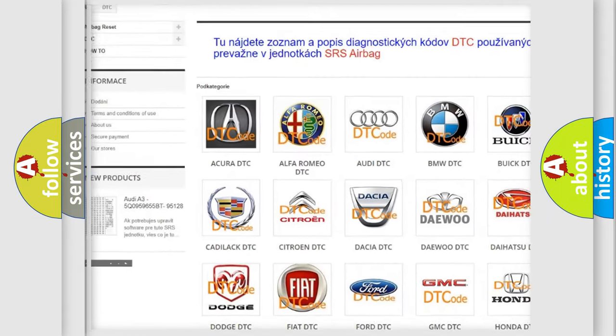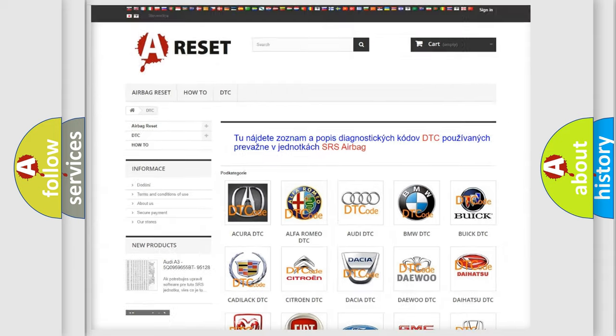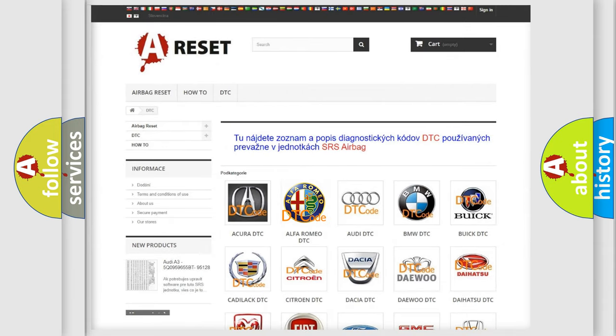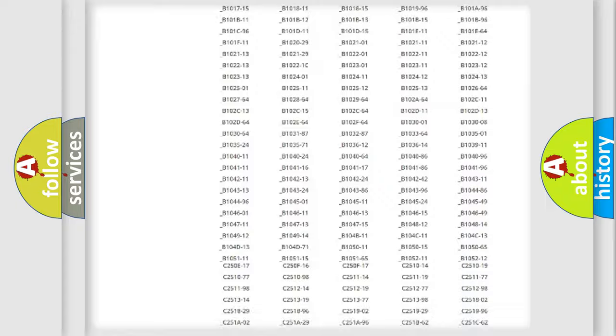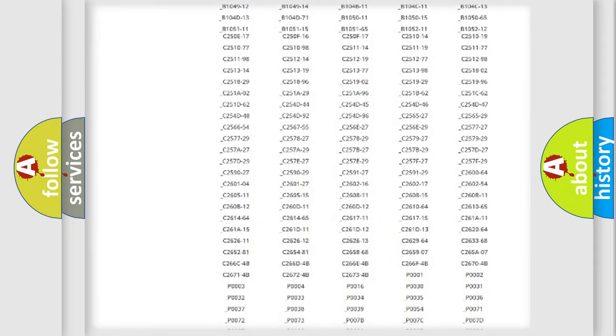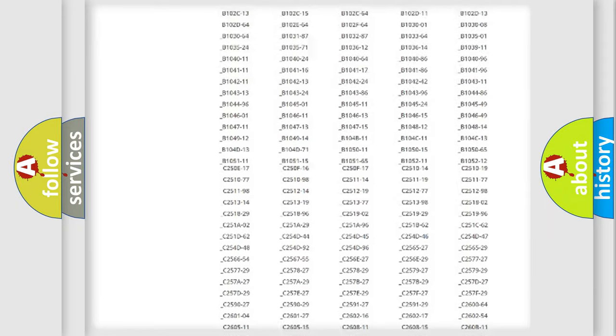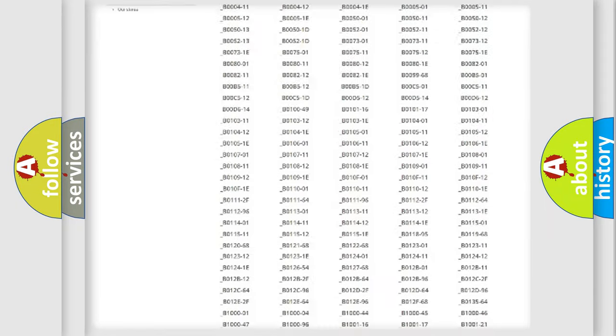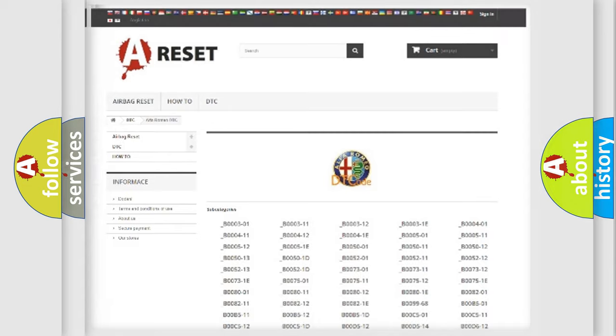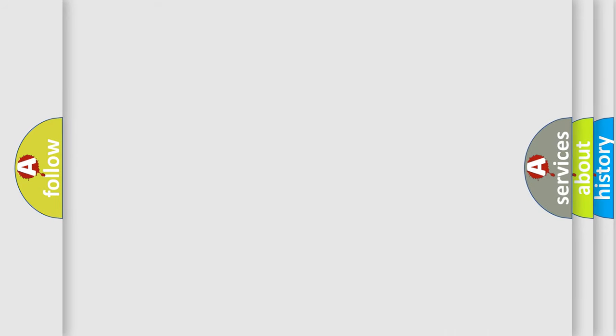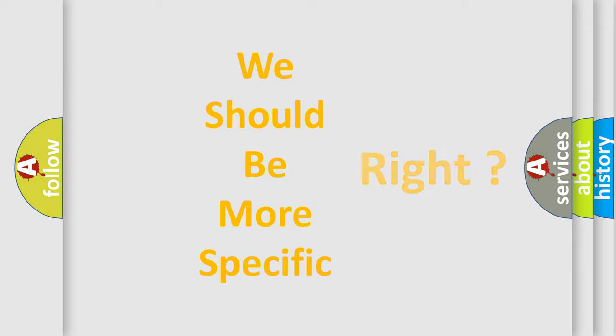Our website airbagreset.sk produces useful videos for you. You do not have to go through the OBD2 protocol anymore to know how to troubleshoot any car breakdown. You will find all the diagnostic codes that can be diagnosed in Alfa Romeo vehicles, and also many other useful things.